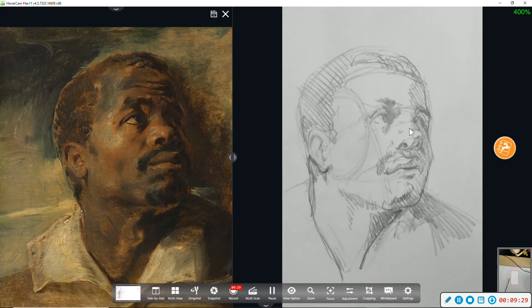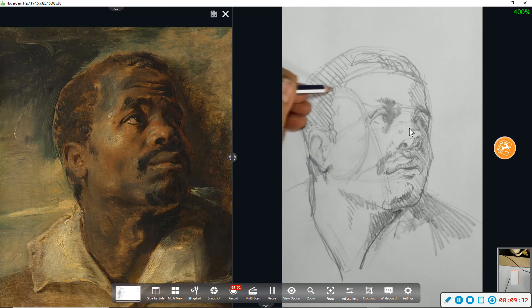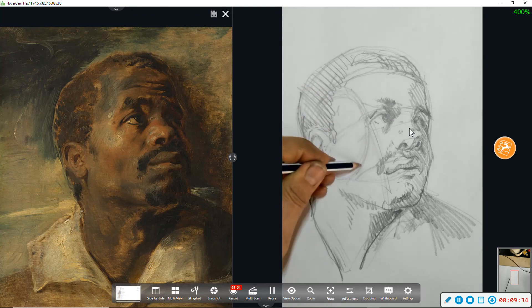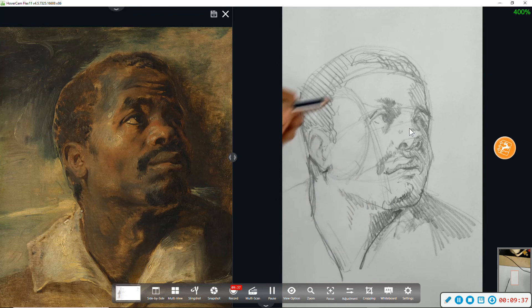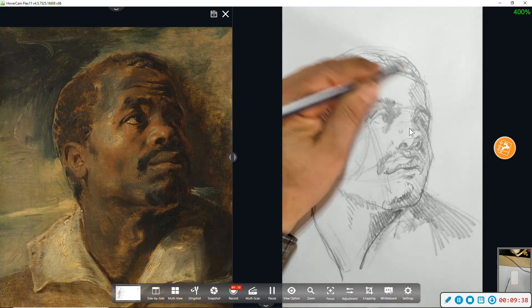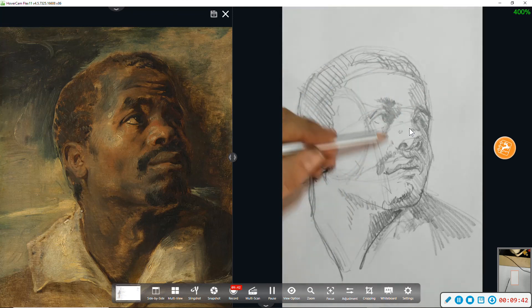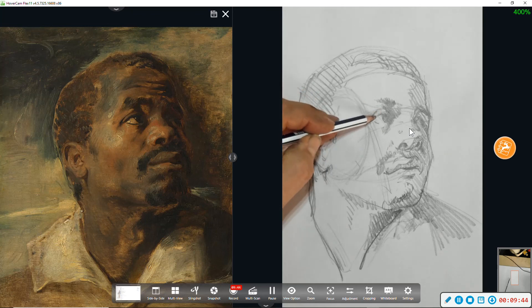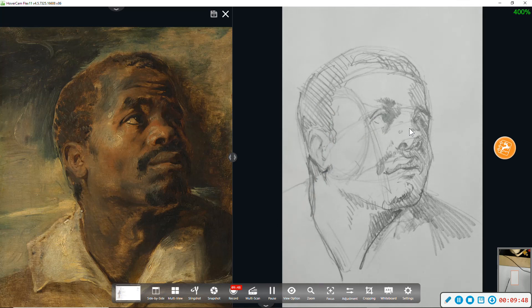Notice that we started with our plane changes here, front of the face, Loomis head. And we quickly worked up to a quick shaded study of this study by Rubens.